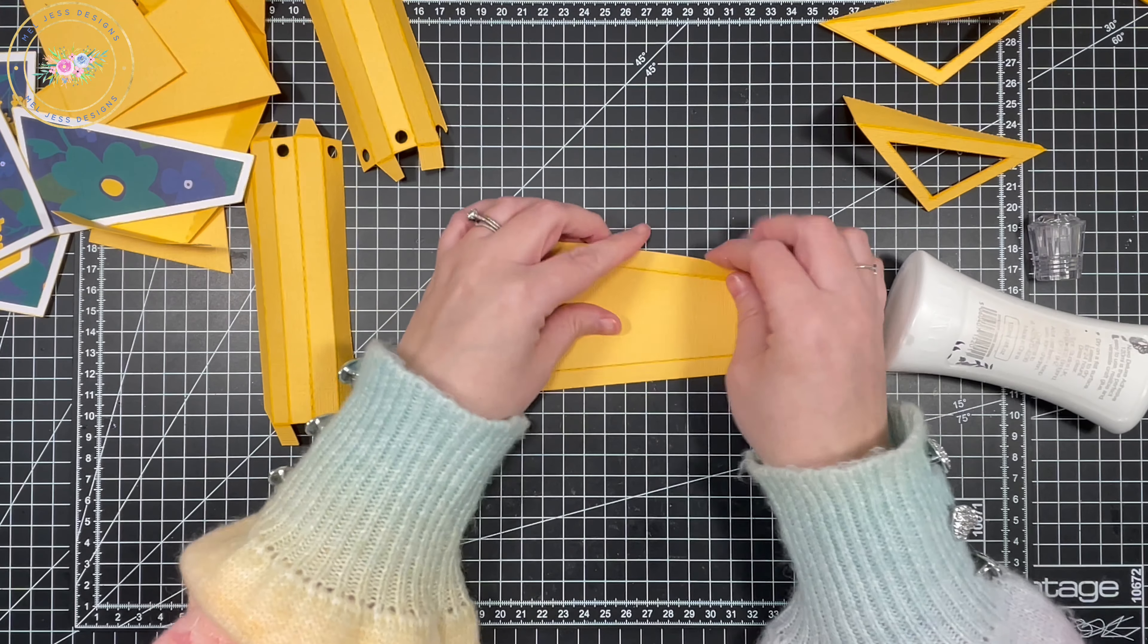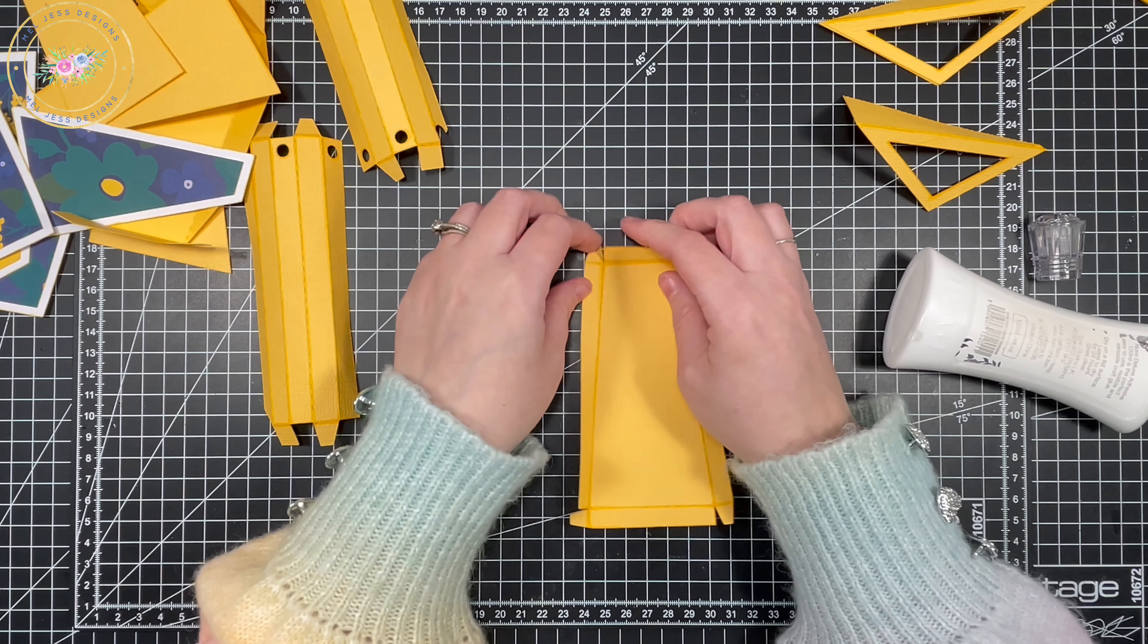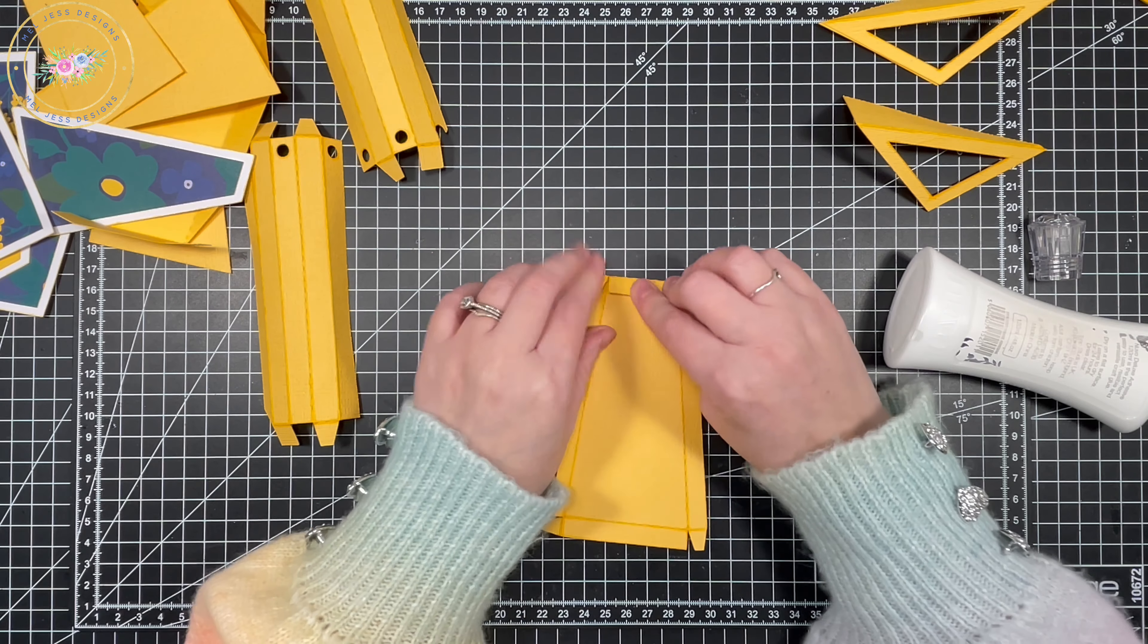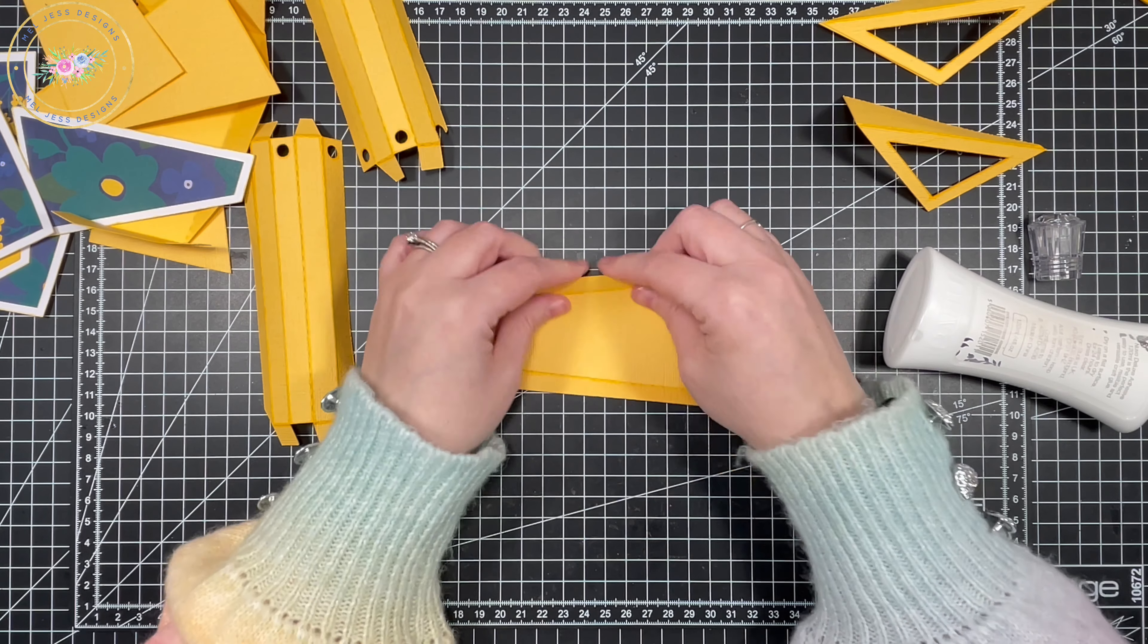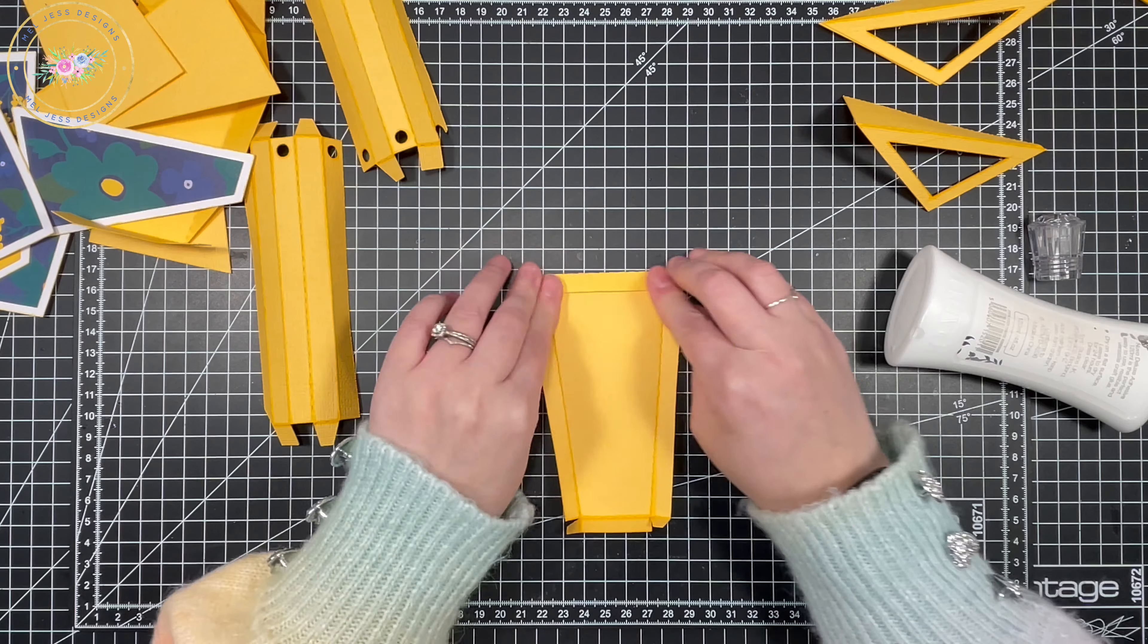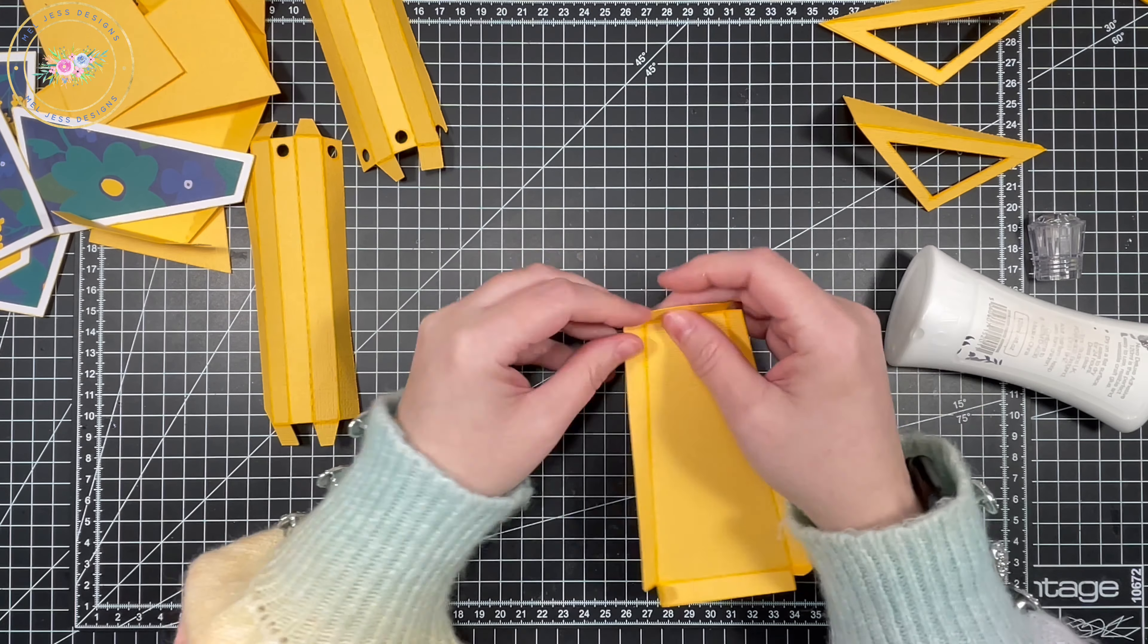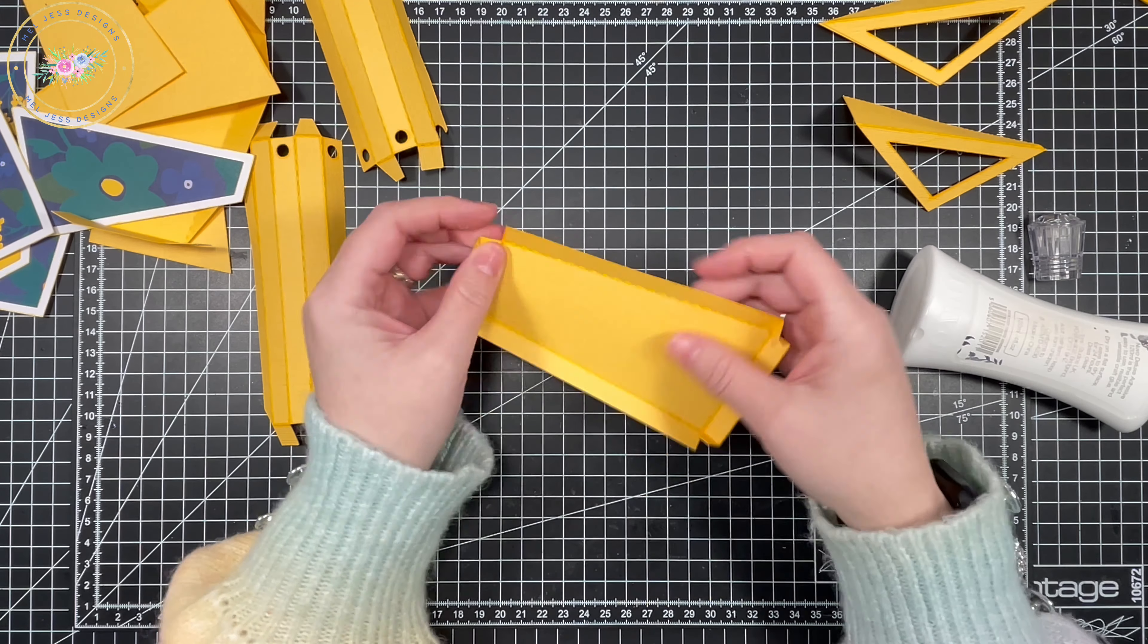For the little inner for the flower cart, all you're going to do is fold them inwards. Because it's tucked inside, then you will add glue to the tabs and glue these inside too.